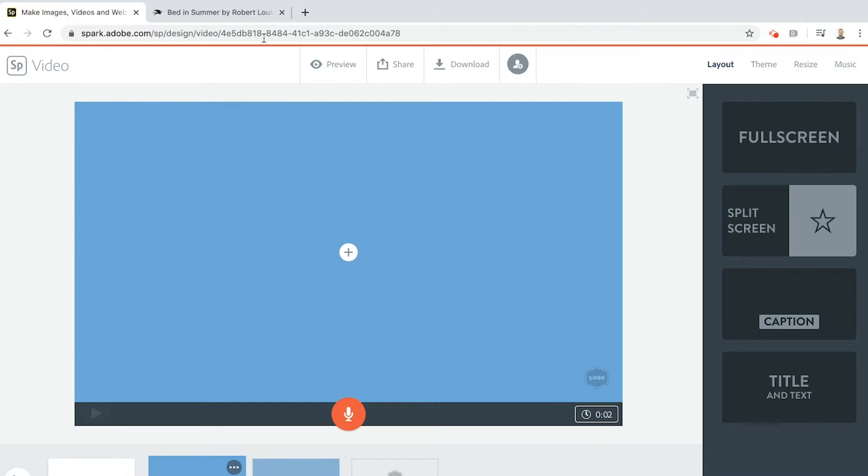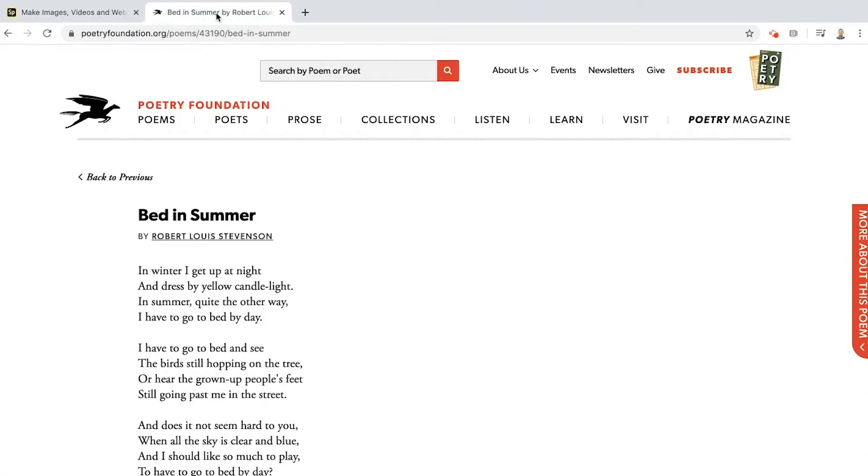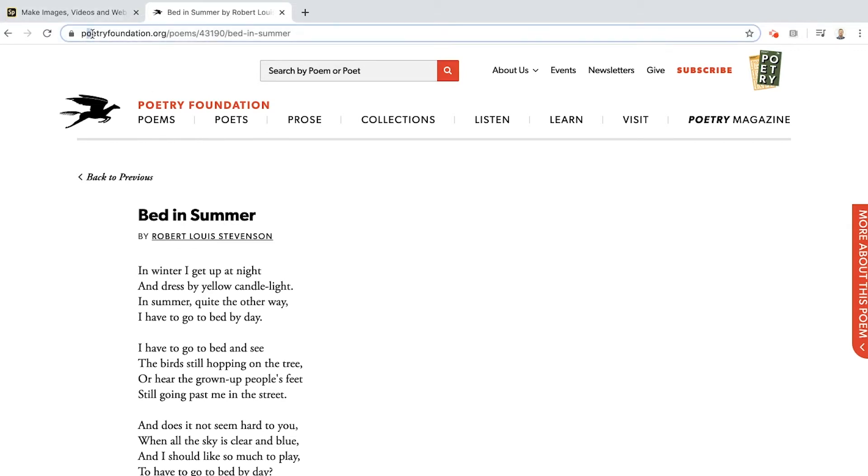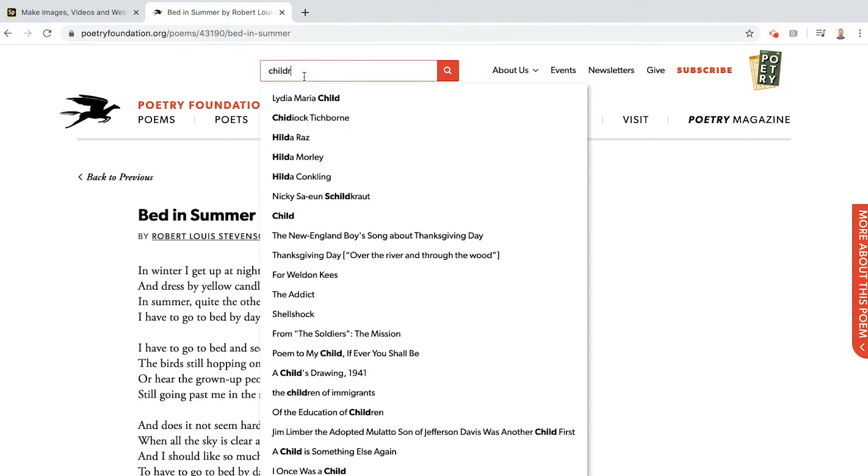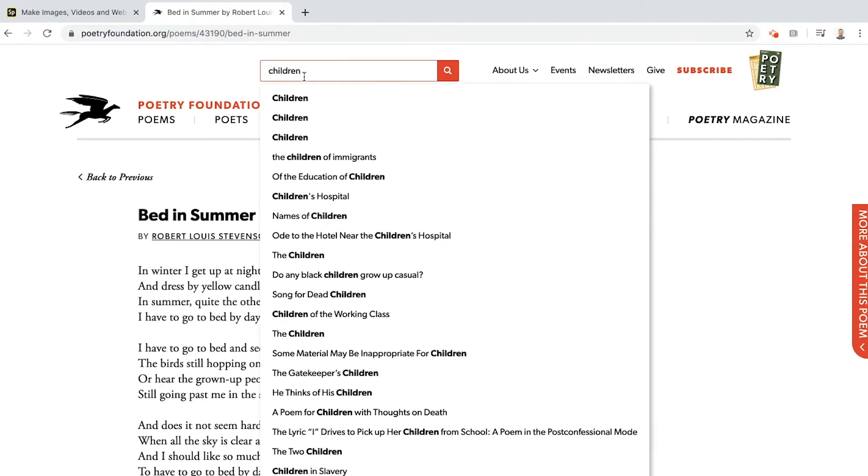For this voiceover challenge I've chosen this poem Bed in Summer by Robert Louis Stevenson because I think it's pretty awesome. I really like Robert Louis Stevenson, he's done loads of good poems. This is from a site called Poetry Foundation, you'll see the name in the browser, poetryfoundation.org.